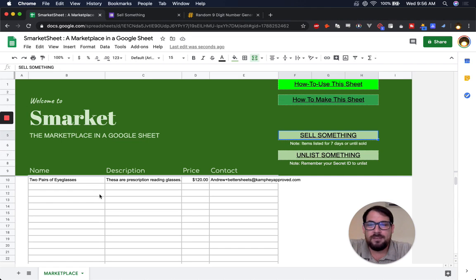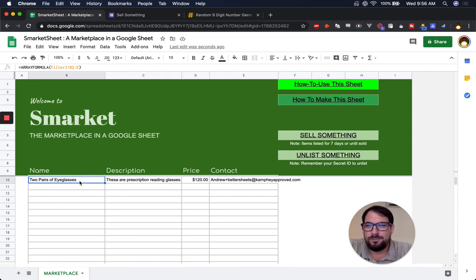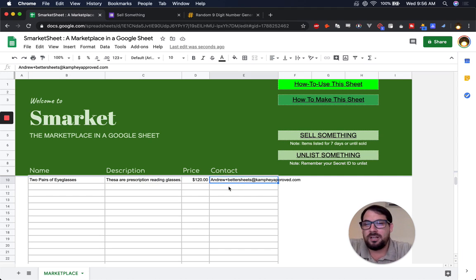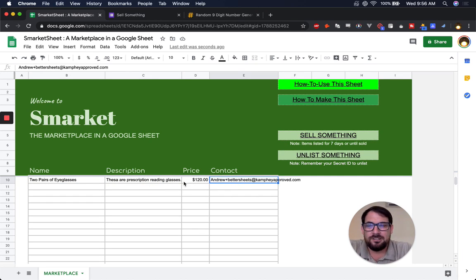Okay, we immediately are listed. It has two pairs of eyeglasses, prescription reading here. If somebody contacts me, I can unlist this.